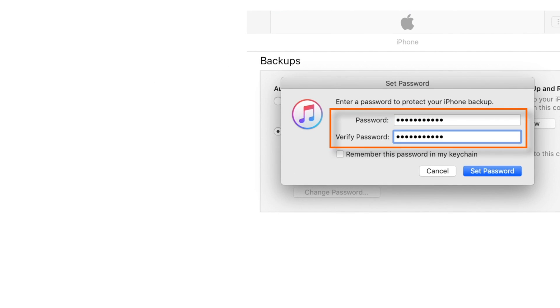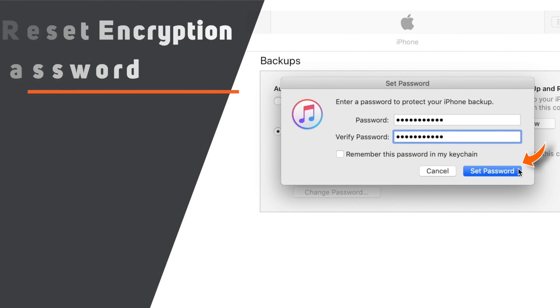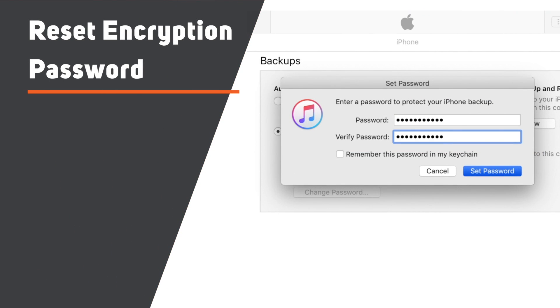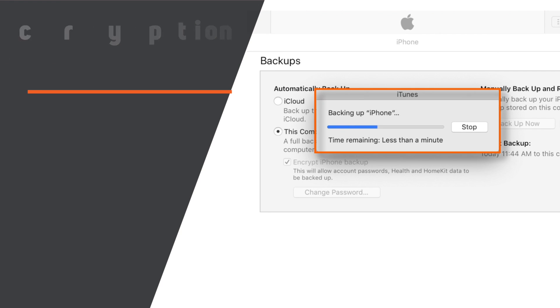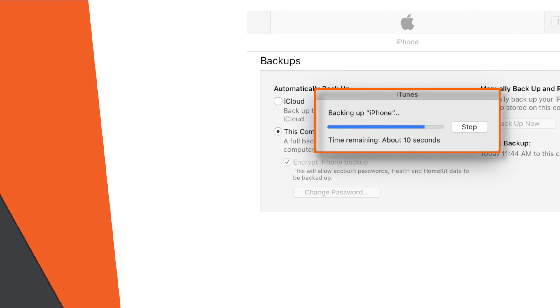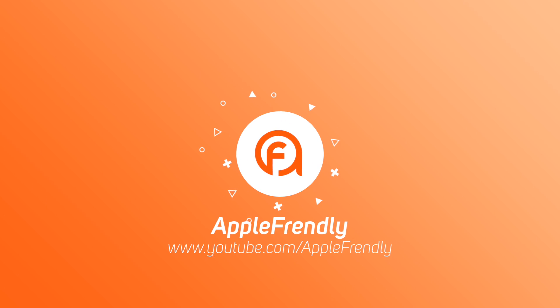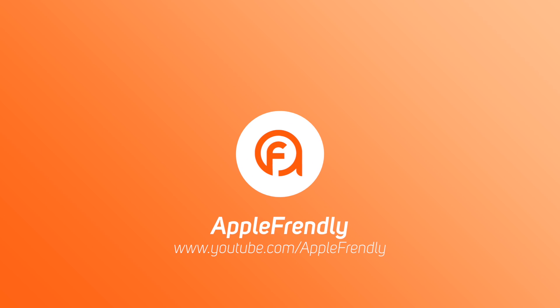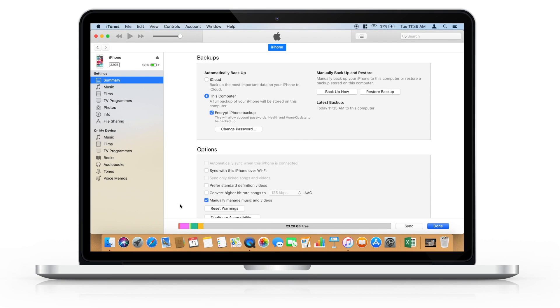In this video, I'm gonna show you how to reset encryption password on iTunes. Let's begin with a step by step tutorial. Hello friends! Welcome back to Apple Friendly.